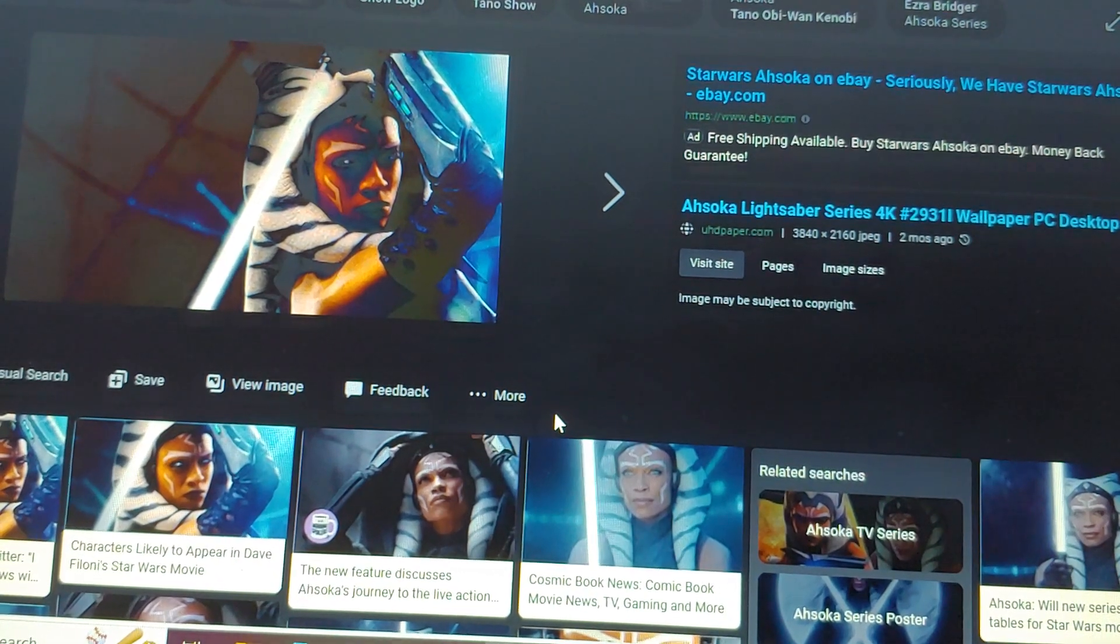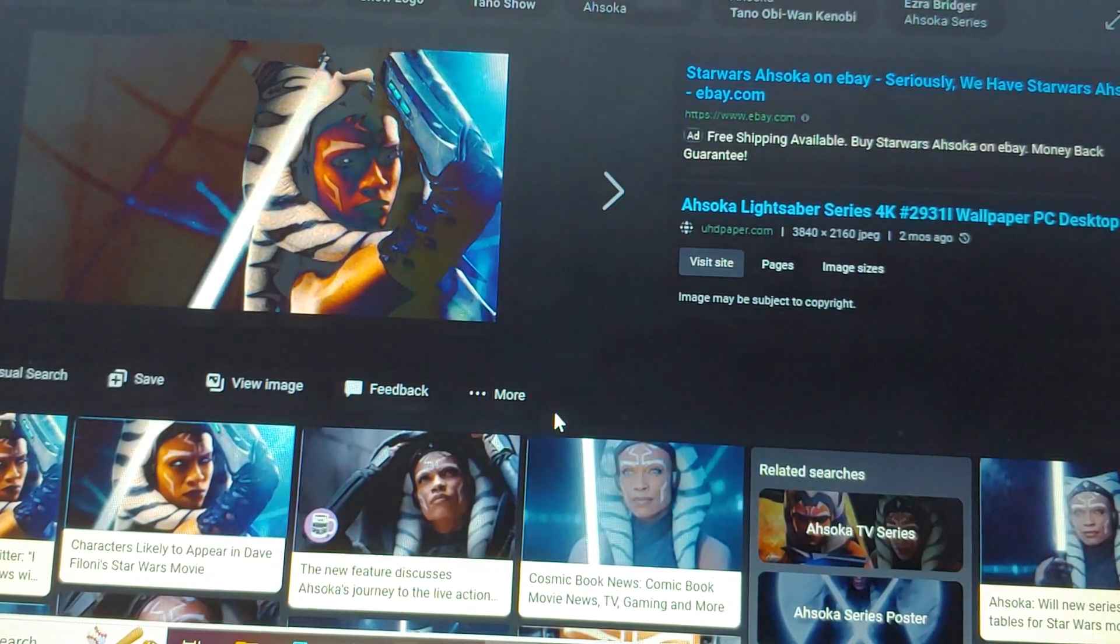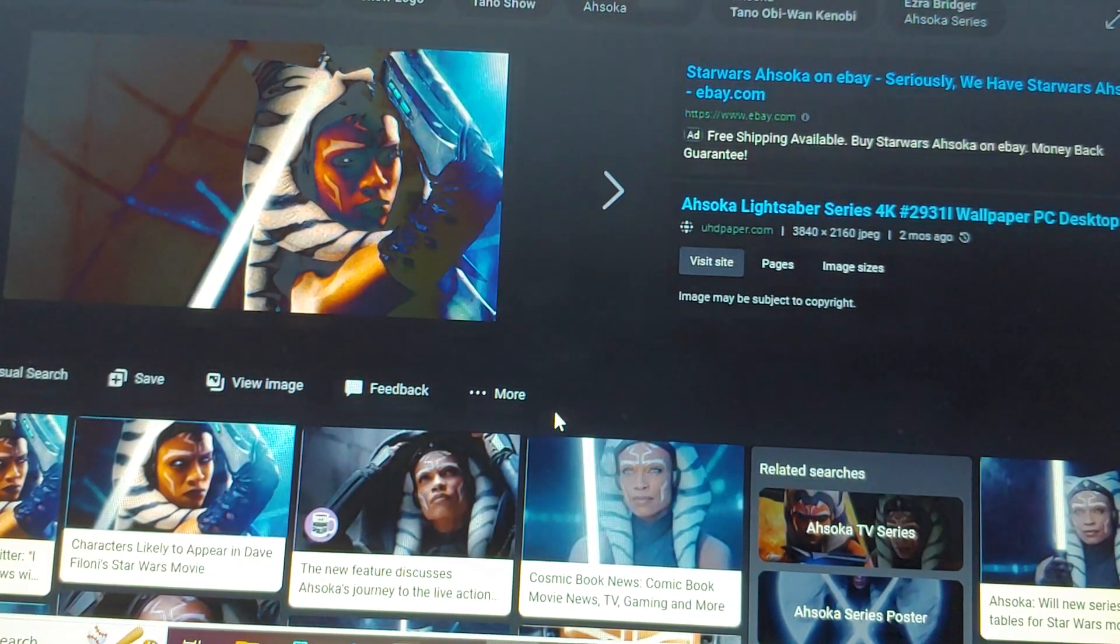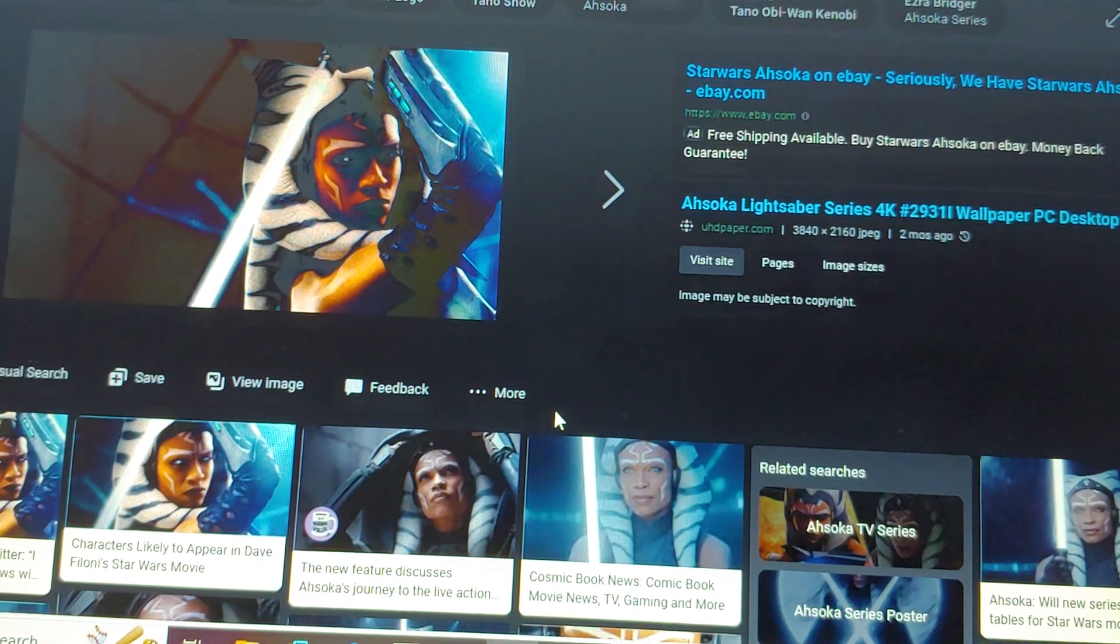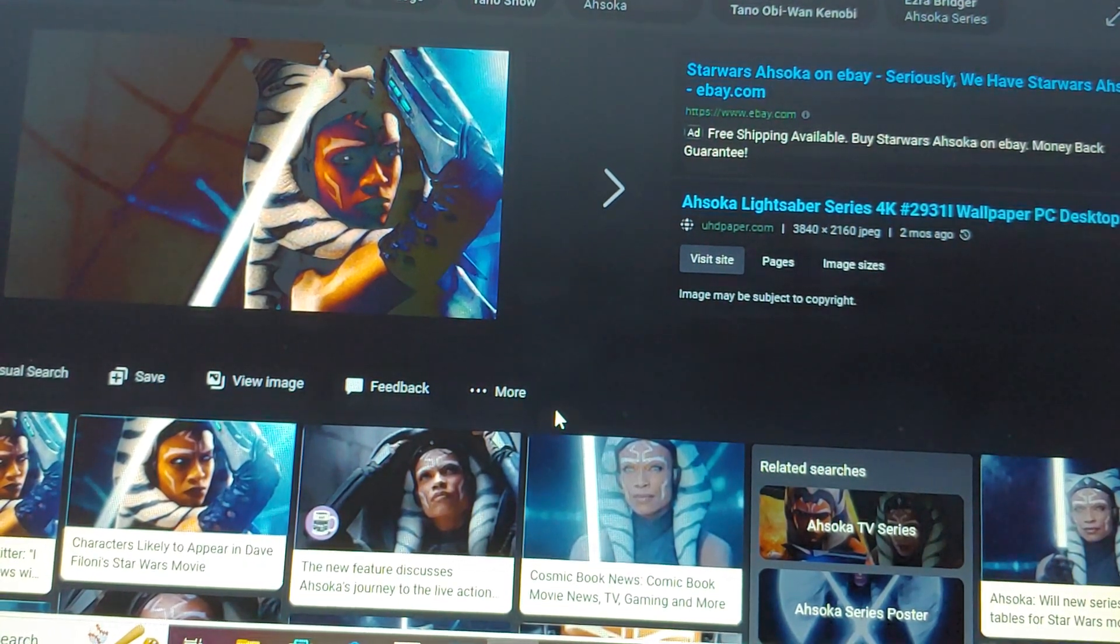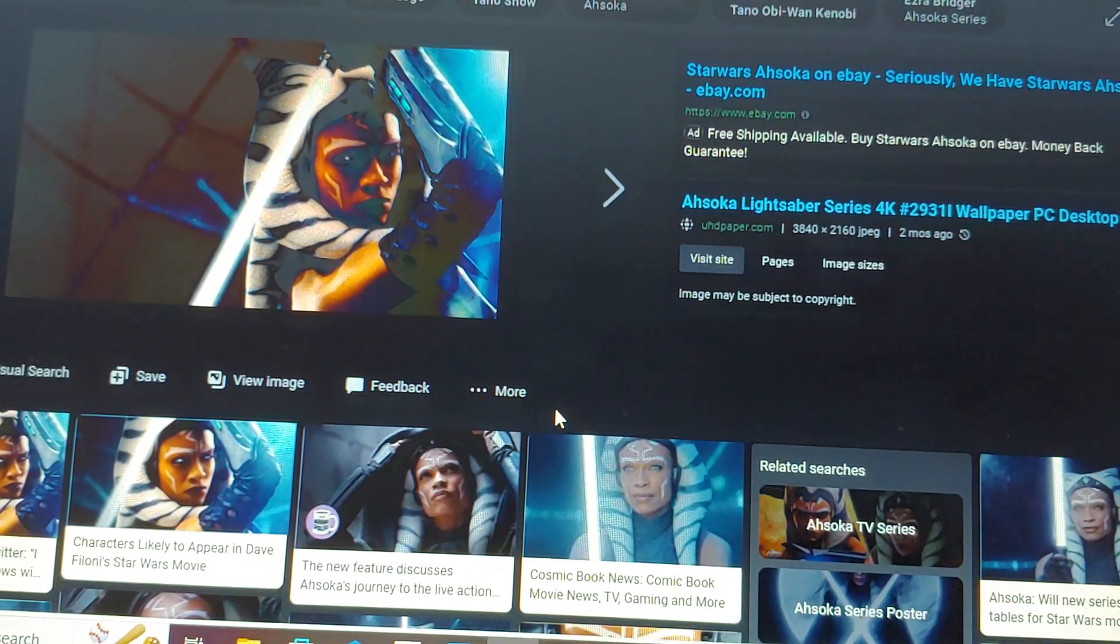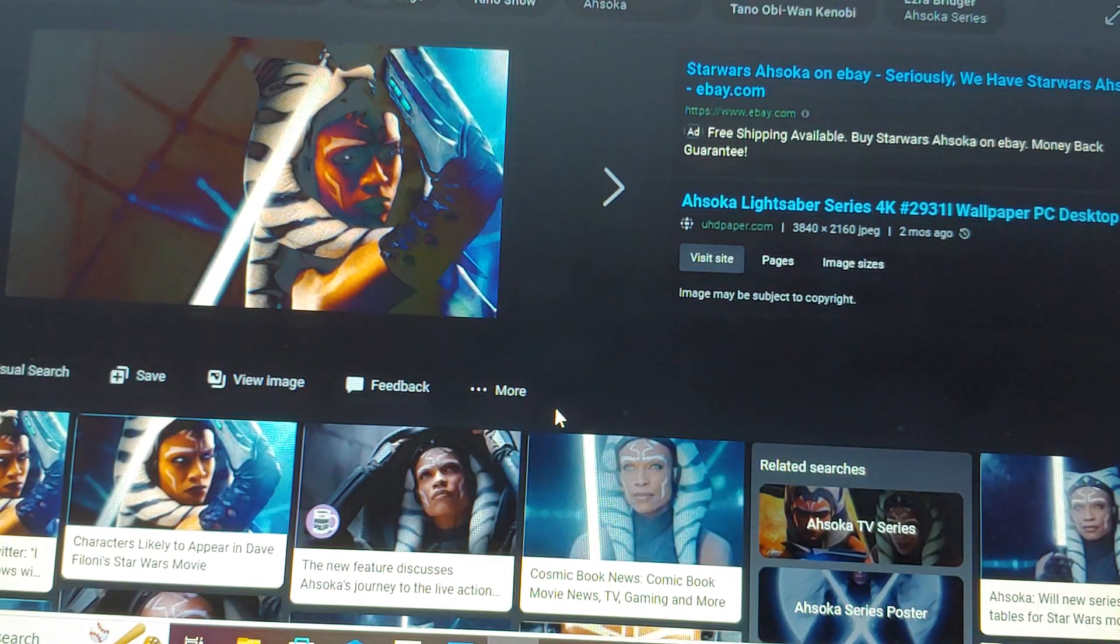What is up Berserkers? Elden Lord Berserker here. Welcome back to another video and today I'm gonna give my review for Ahsoka Episode 8.